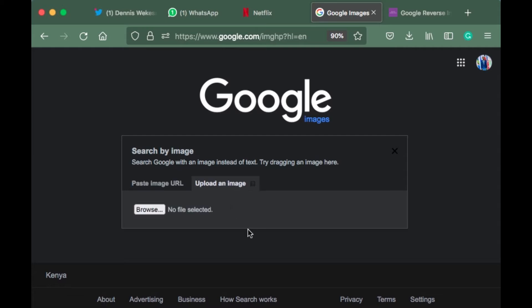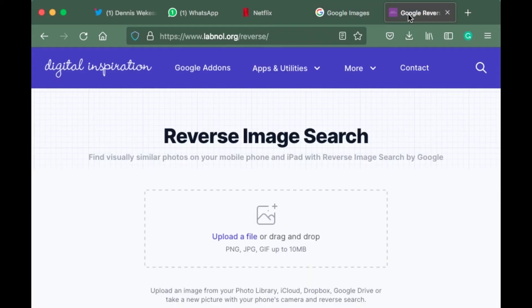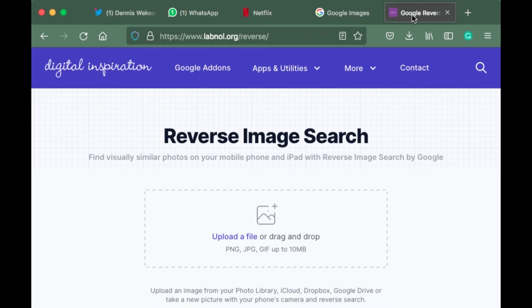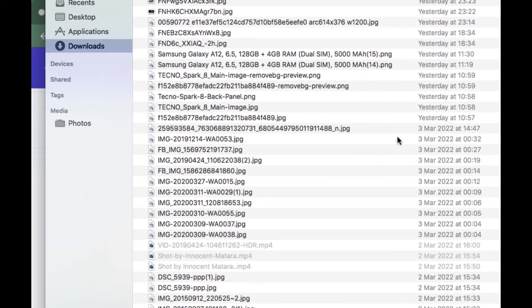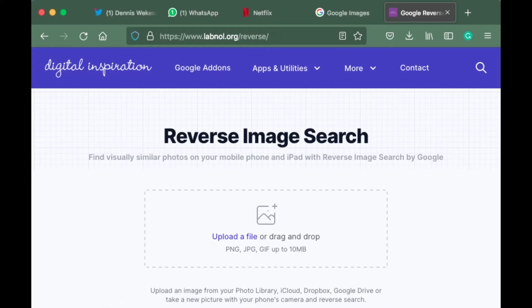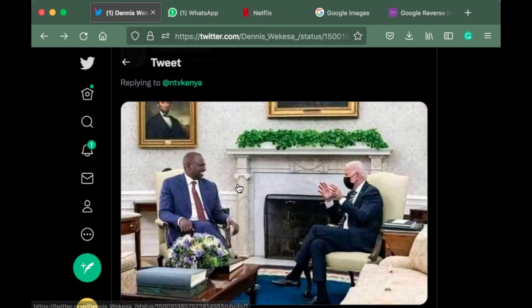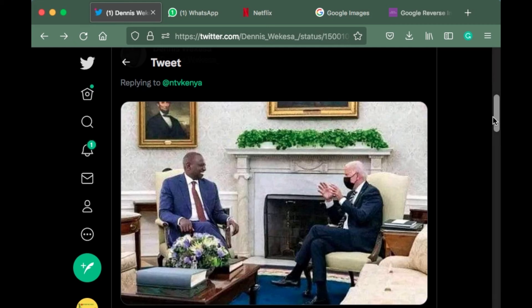The second option is reverse.photos. On this site, you also have reverse image search where you upload the picture that you want to check.